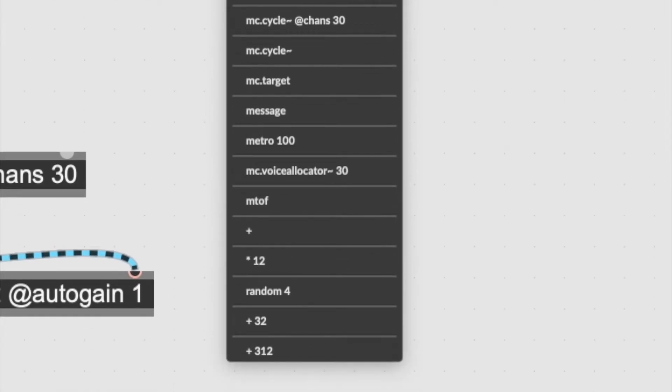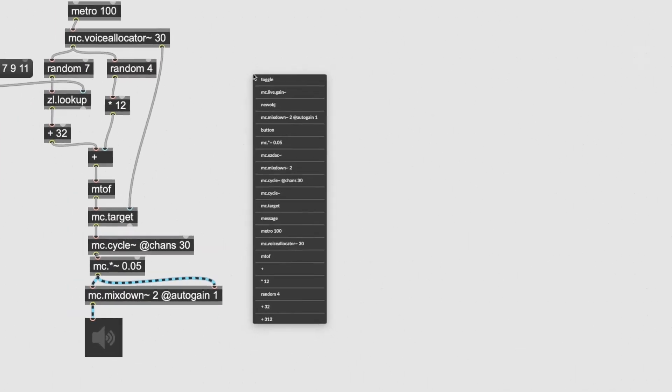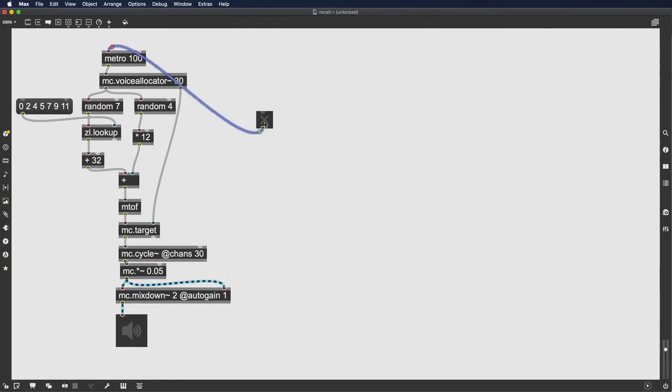You'll notice that if any object had additional arguments, those will also be recalled, which makes repetitive patching tasks a breeze. Happy recalling!